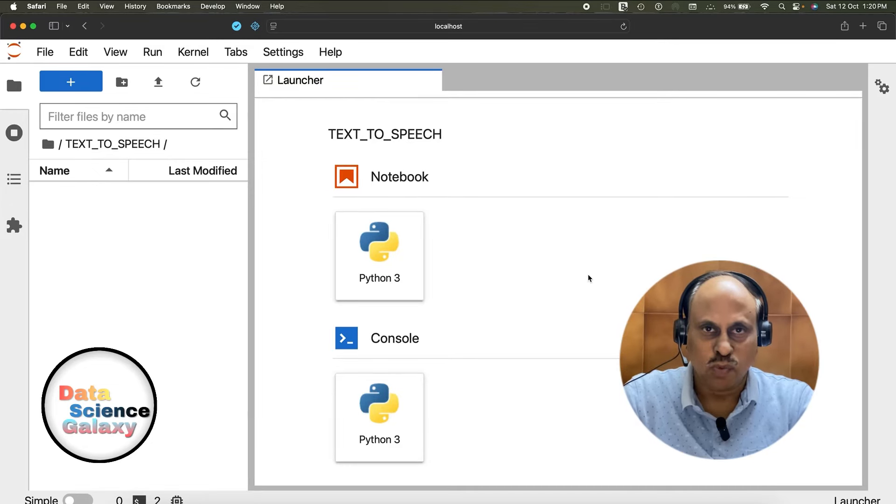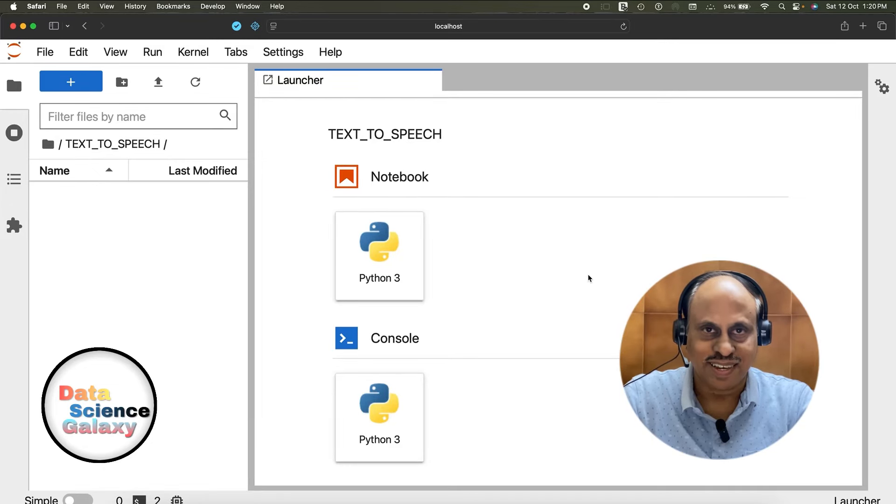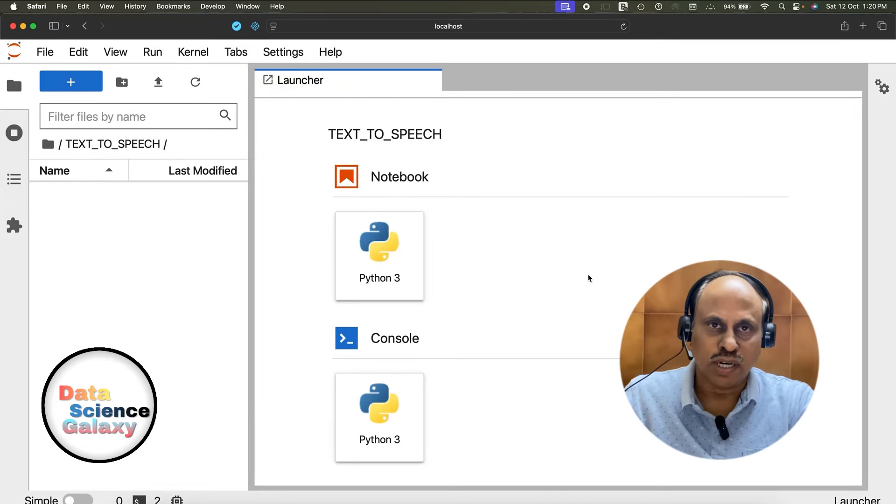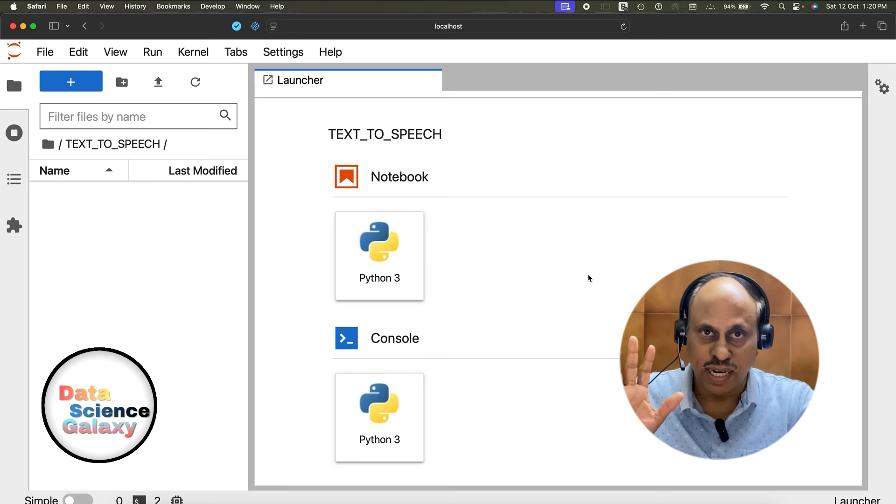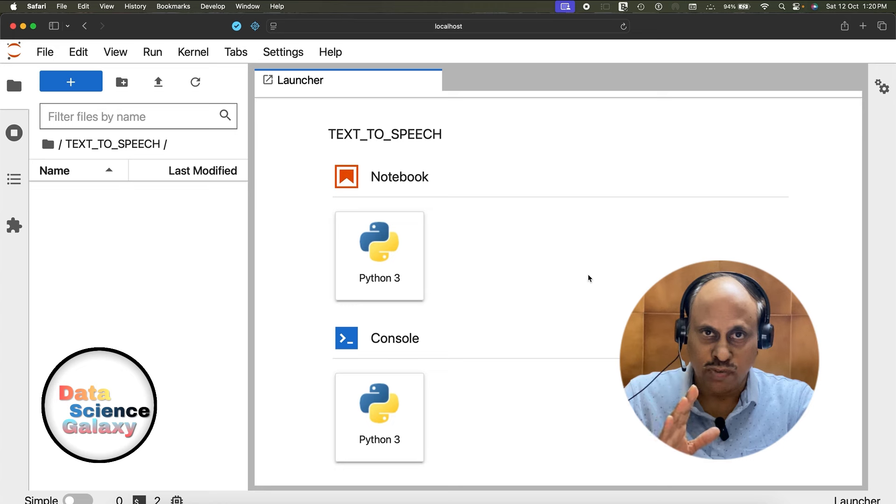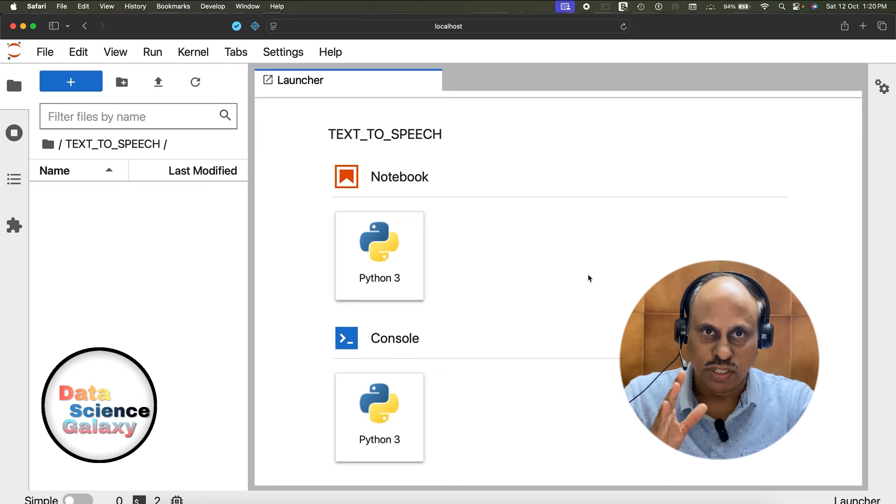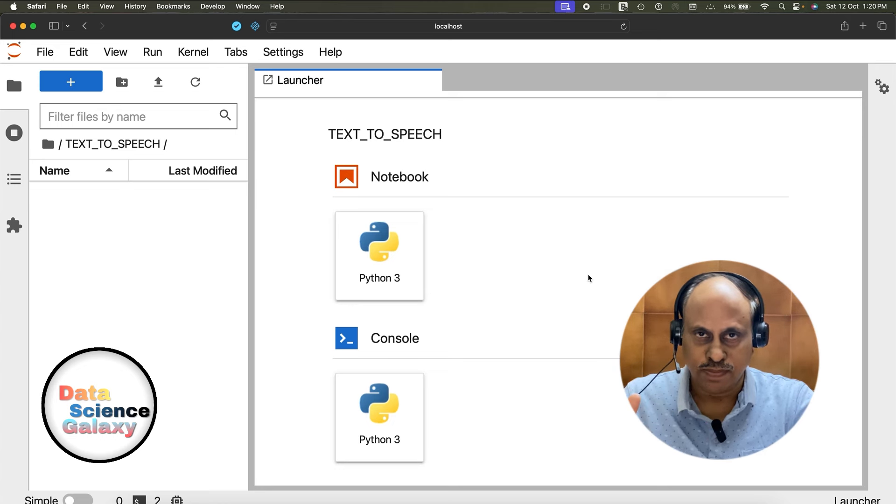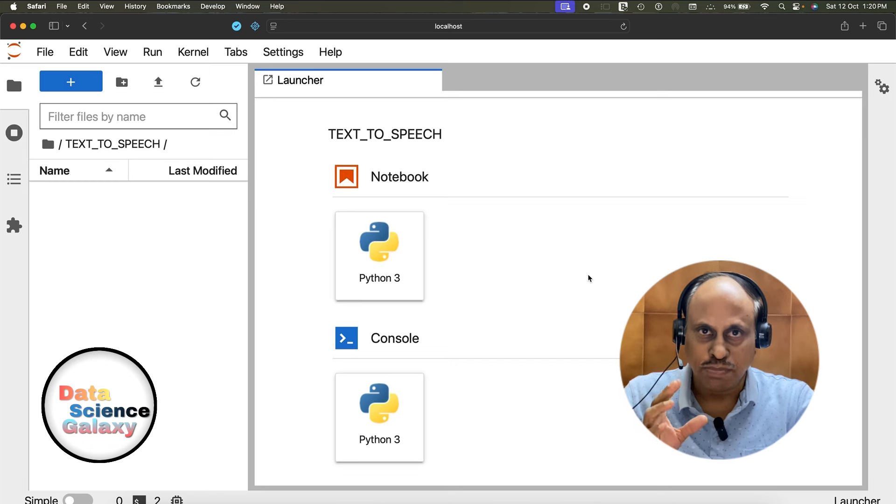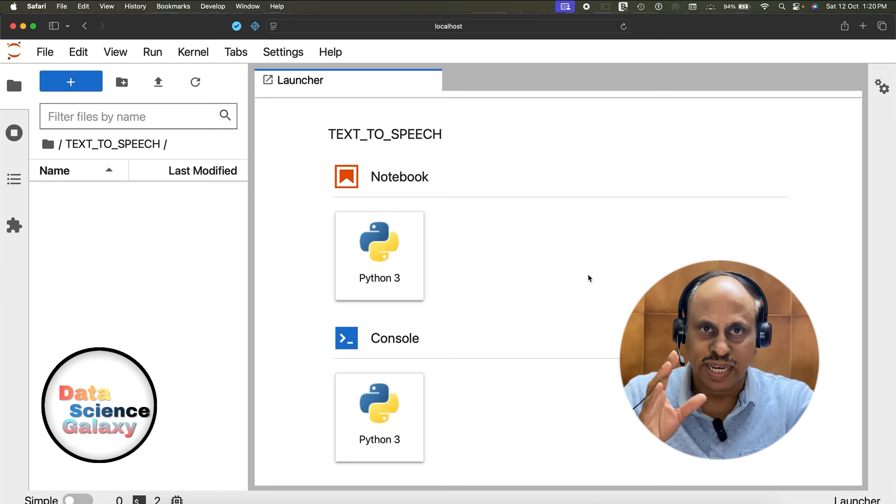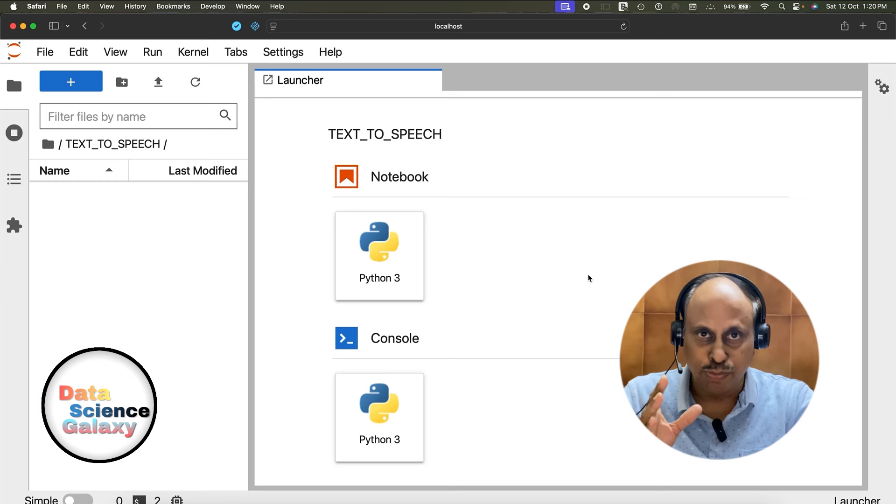Hello folks, welcome back to the YouTube channel Data Science Galaxy. In this video, I'm going to demonstrate writing exactly five lines of code to convert text in English language into speech. Basically, what I'm going to do is capture some user input in the form of English text and have the computer speak it out loudly.